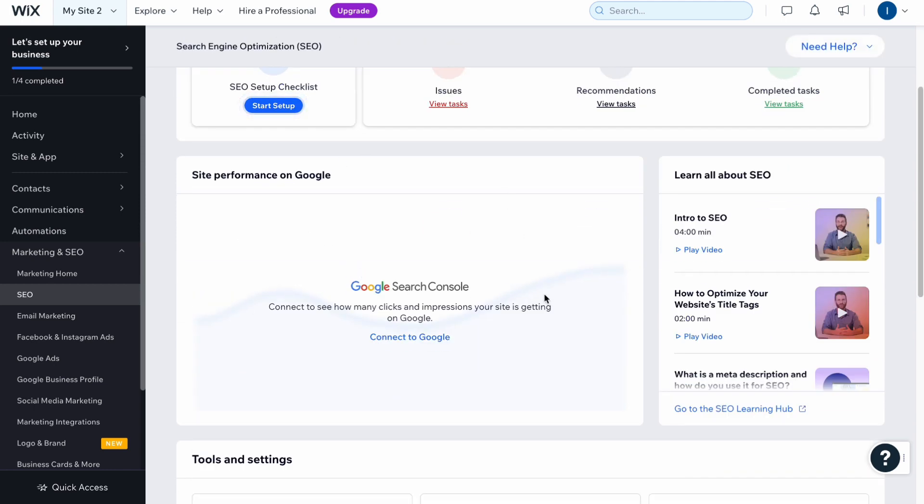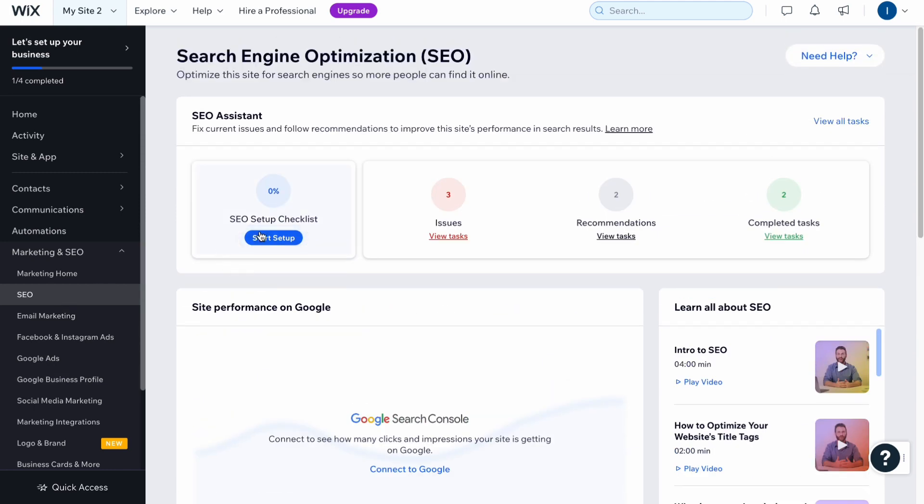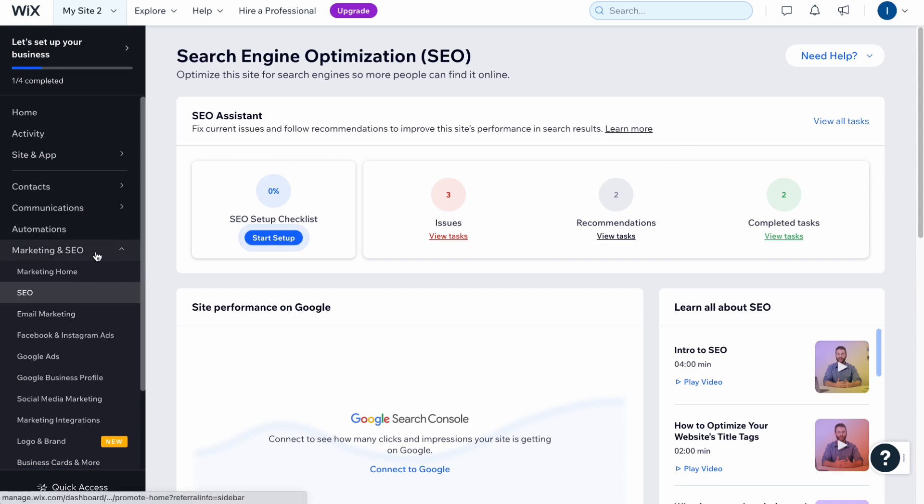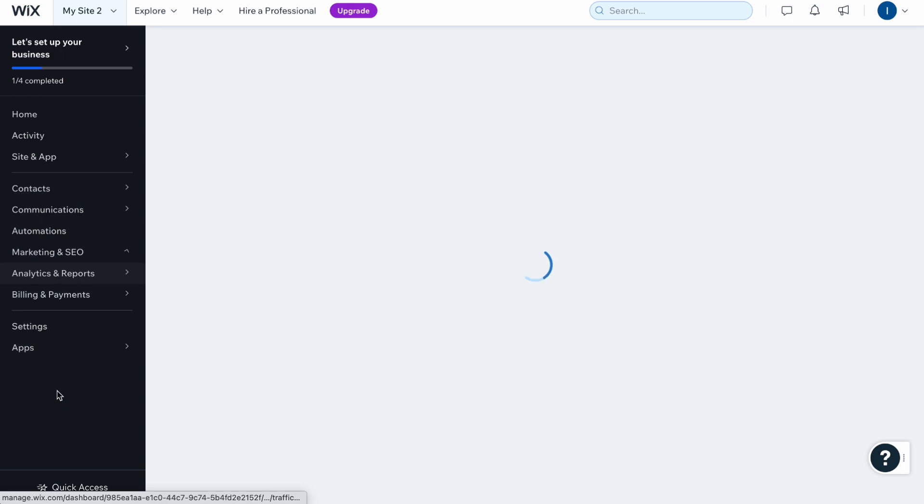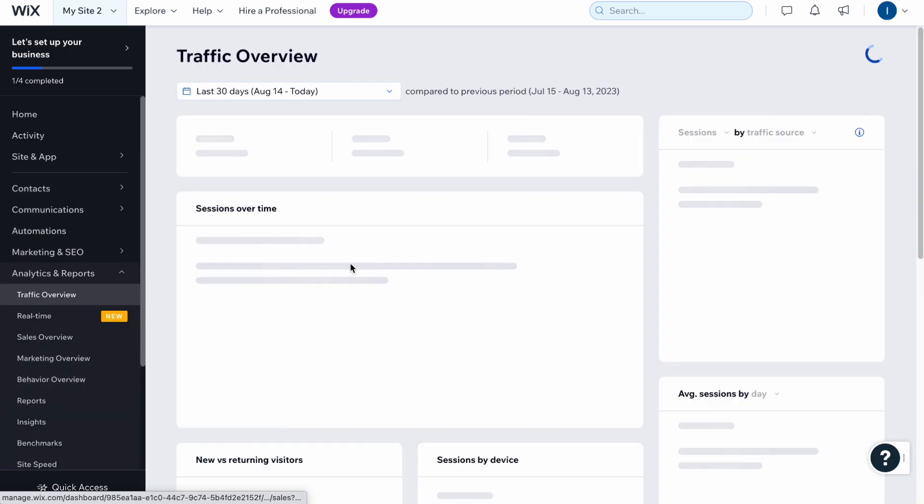Here we can find some marketing and SEO stuff where we can optimize it for search results and so on. I recommend you to see the checklist, see your setup checklist to make it easier for search engines to see and show your website.